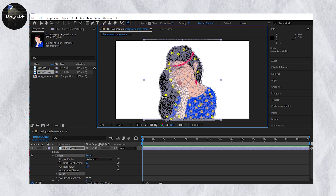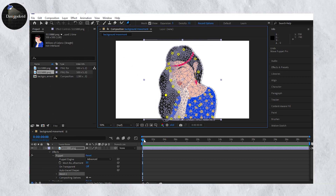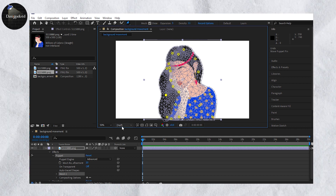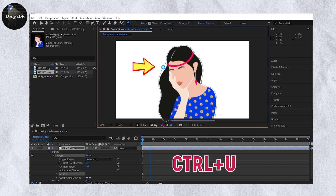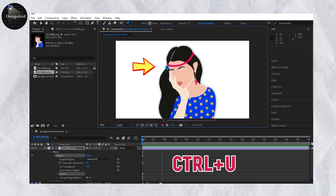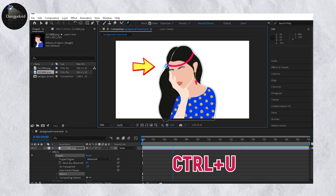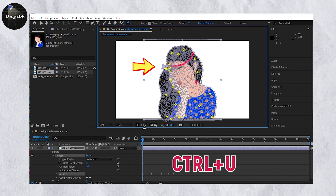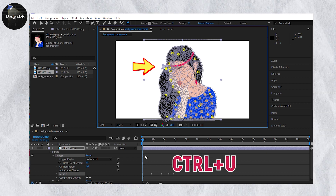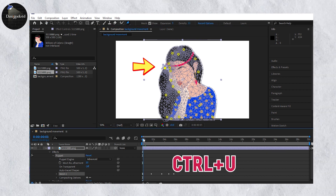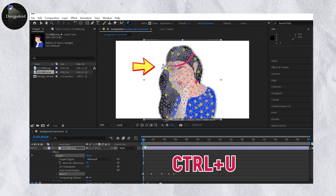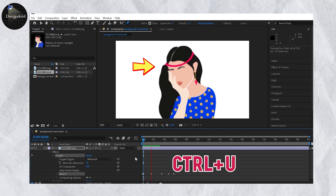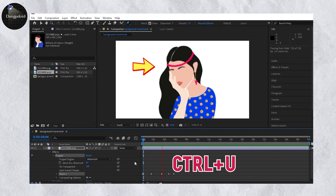To create the animation, keep the timeline cursor at the starting position and press Ctrl+U. You have to move the pin and then go inside. Press Ctrl+U to record the animation.